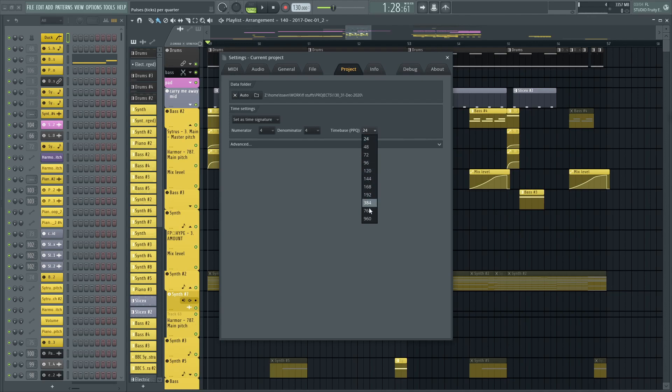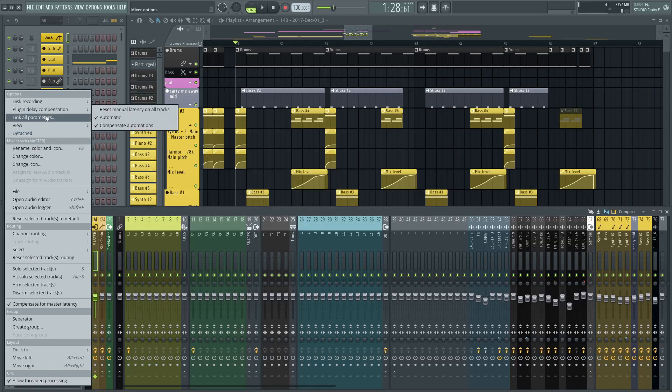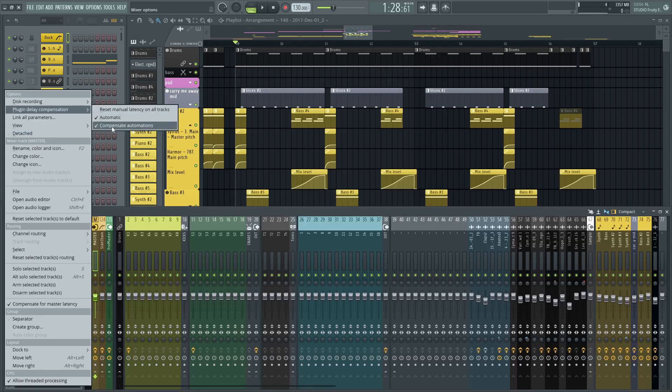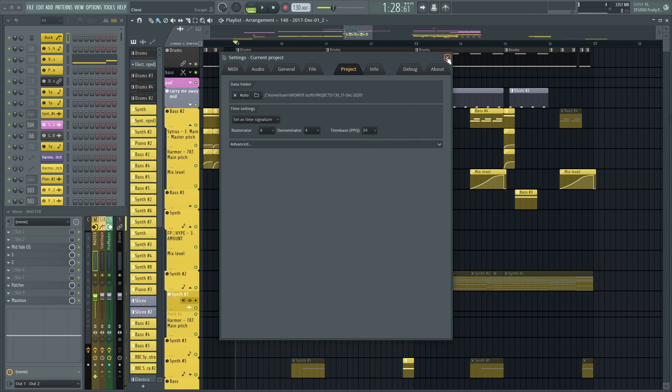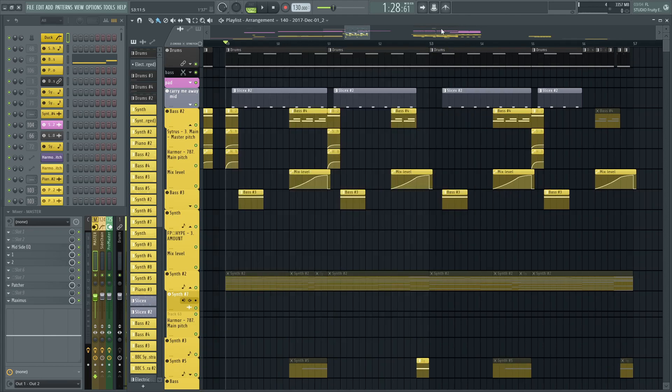Of course, the higher the better. For example, on this project I have these settings on, and I'm going to put the PPQ to the lowest amount and hear how the sidechain sounds kind of off sometimes.